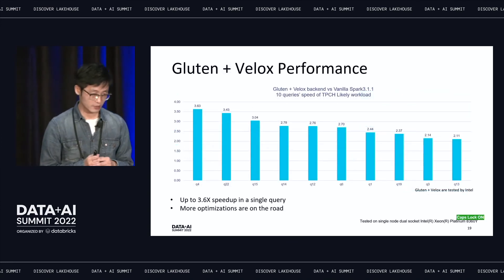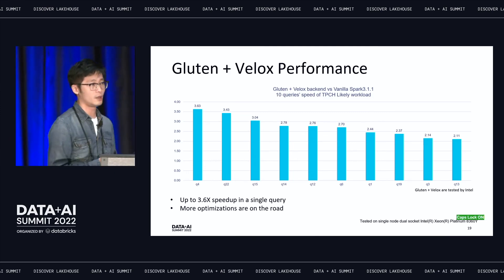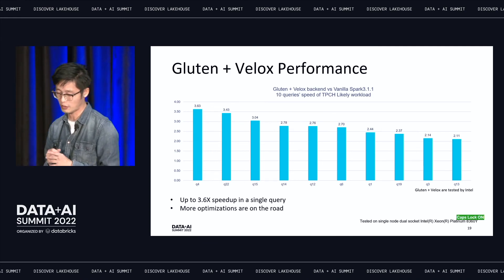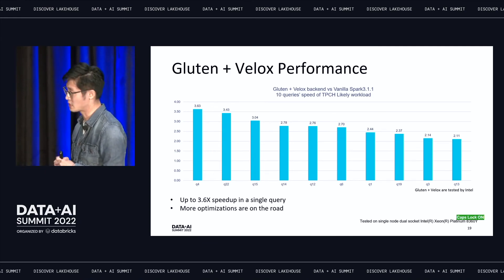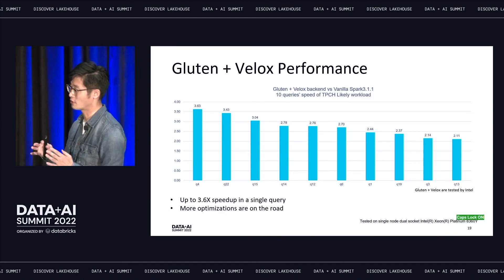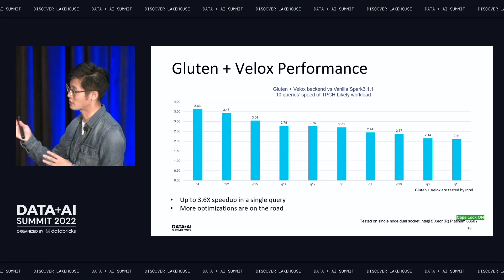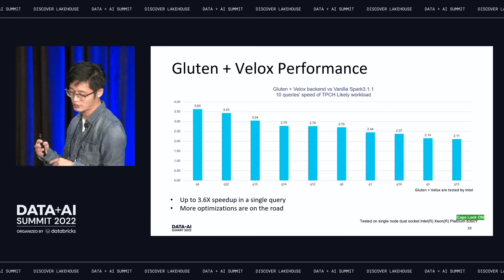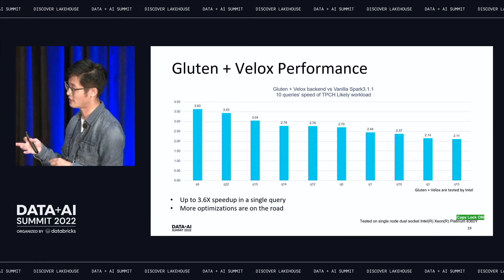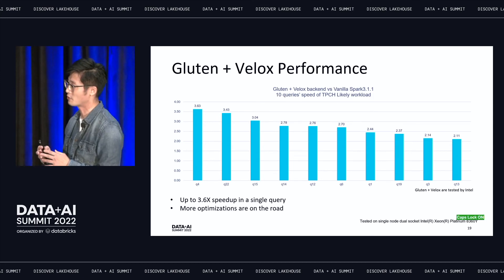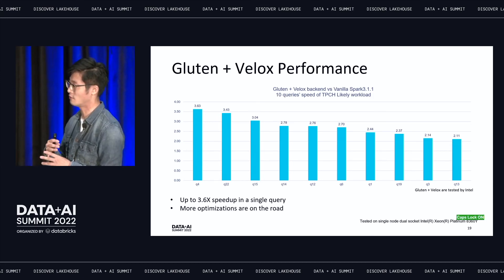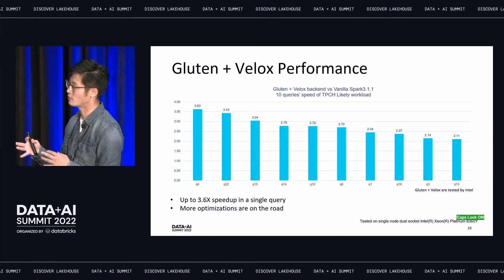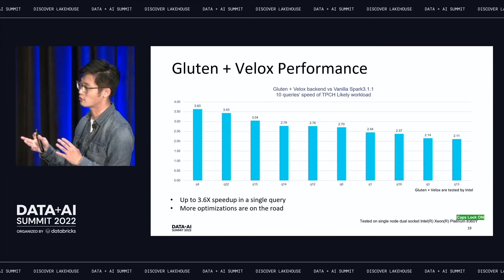This shows the performance from Velox. We captured the top 10 speedups from the TPC-H 22 queries. You can see performance actually gets much better when using the native library. With Velox, it can deliver up to 3.6x speedup, which is really good compared to vanilla Spark. This is why we would like to promote native SQL engines and combine them with Spark.